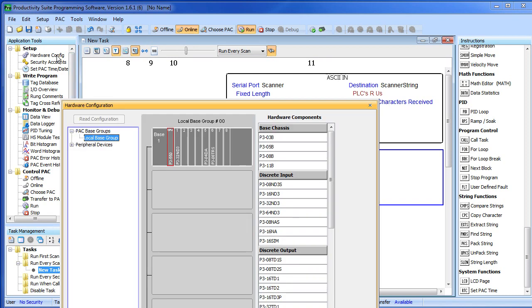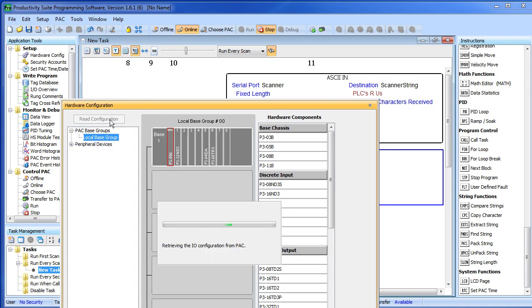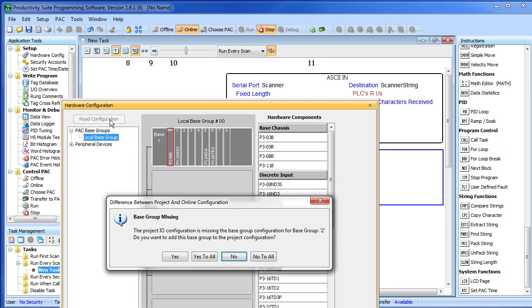Step 1: read the configuration. Remember, you have to be in STOP mode for this button to light up. There it is. Read the configuration. It goes out and reads the entire system in one fell swoop, auto discovers all the hardware. They found a new remote base and it is asking me do I want to add it to the project. I do.